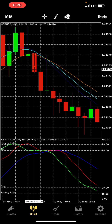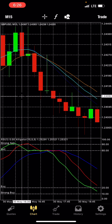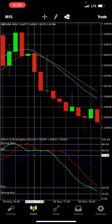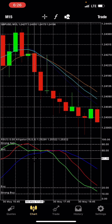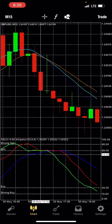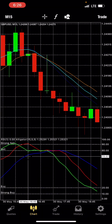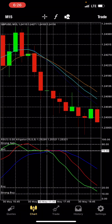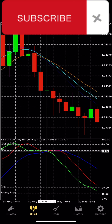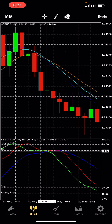When we see that bearish setup, we move to our indicator window and check if it's telling us the same thing. Here, it confirms — the blue moving average crosses the red and green downward as well.